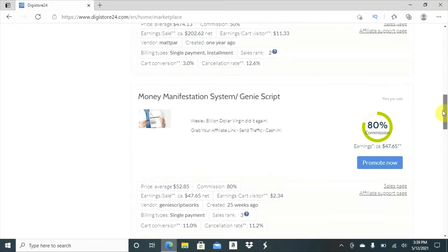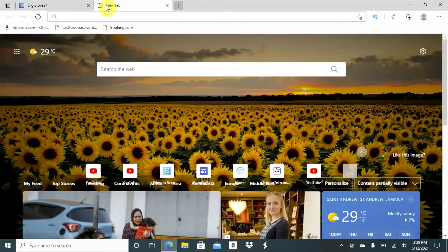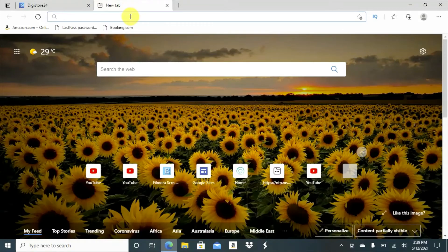As I said, all you'll do, you will choose the niche you prefer. You will click promote. When you click promote, what you'll do, you'll go to Facebook.